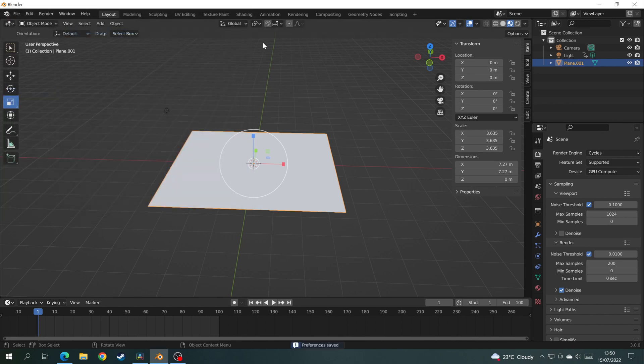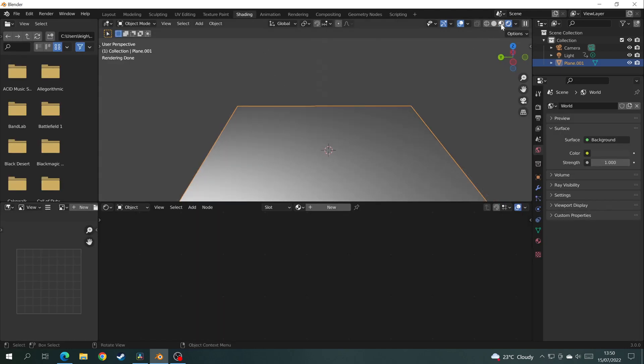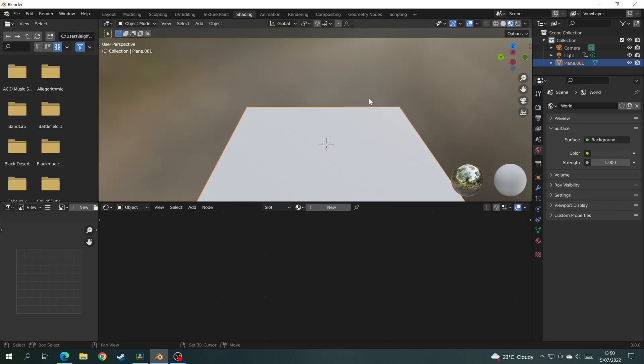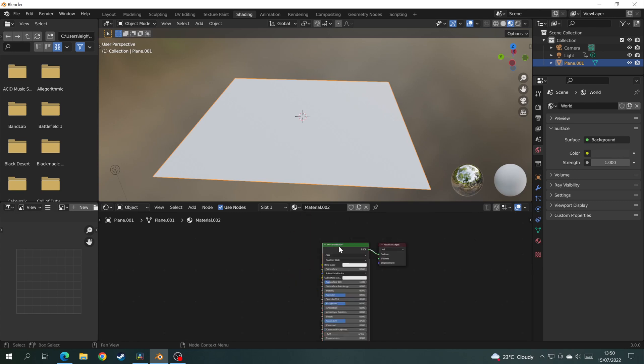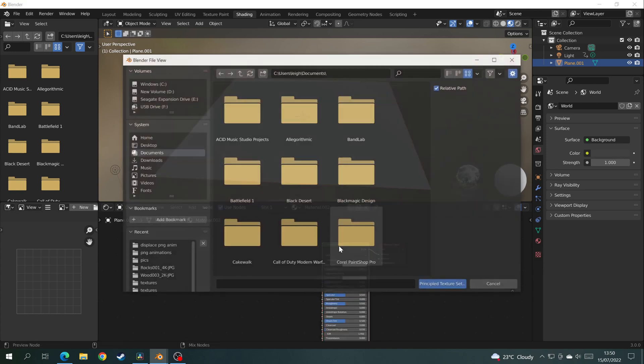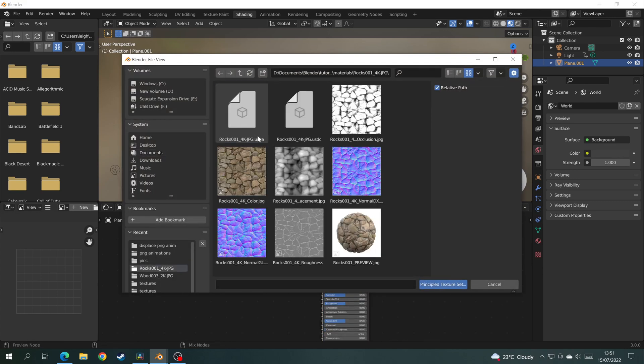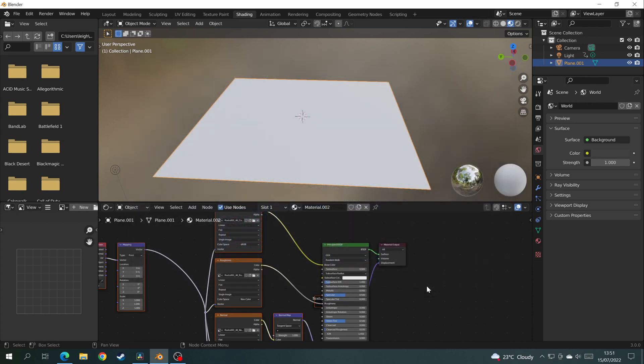Now click on the Shading tab and go into Texture Preview mode. In the Node Editor below, click on the plus icon to add a new texture. Now click on the Principal BSDF node and press Ctrl Shift T. Find your textures, select all of them, and click Principal Texture Set.